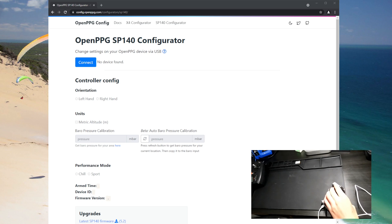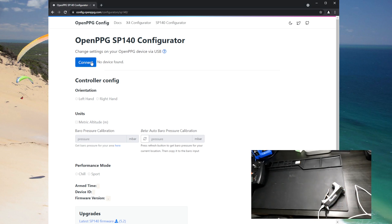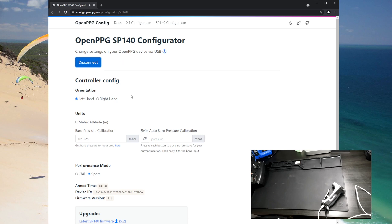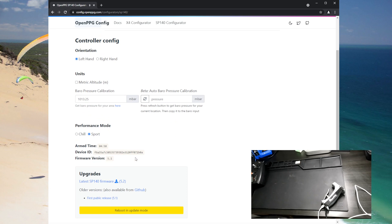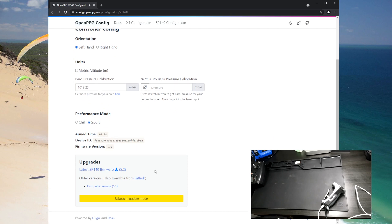So now that that's plugged in I can click connect and then you may see it come up as something other than SP140 controller, that's fine. Now that it's connected we can see some information around our settings and we can change that later, but here's the key.